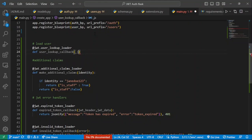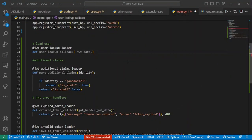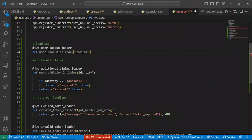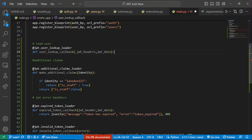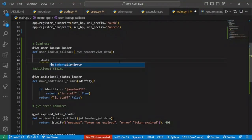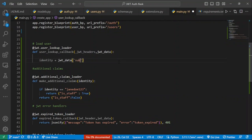This callback is going to take in two things: the JWT header and the JWT data. We shall provide the JWT headers and the JWT data. Now if we want to access our user, all we have to do is get their identity. The identity is always within the JWT data, which is a dictionary containing the actual claims of the JWT. We access that as identity equals jwt_data and get the subject — the 'sub' part of our JWT.